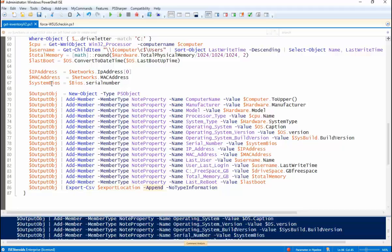I put append in here. You can take this out if you wish. If you run this on a regular schedule, you can append it to the last time you ran it. NoTypeInformation just gets rid of that first type information row in the CSV file.